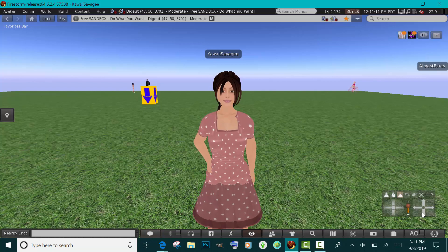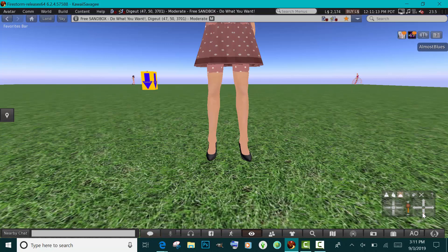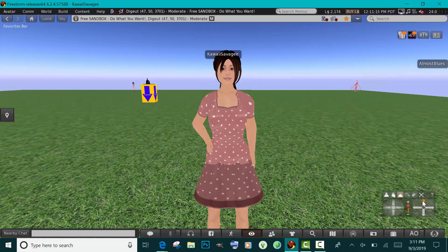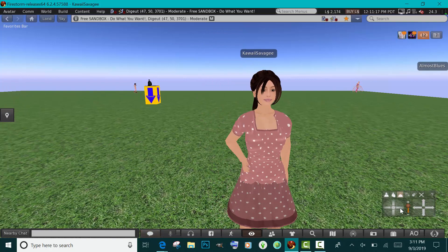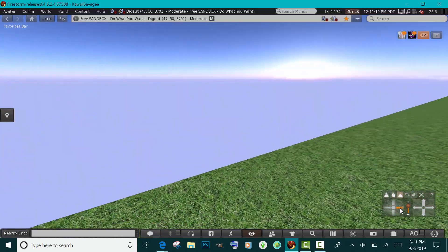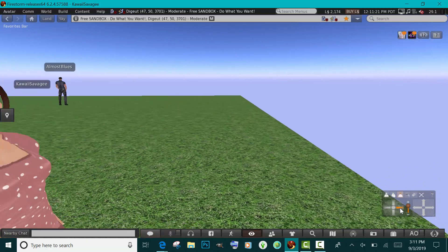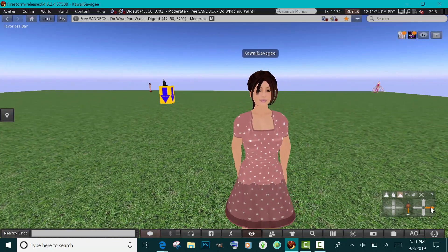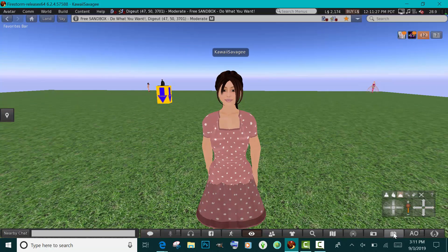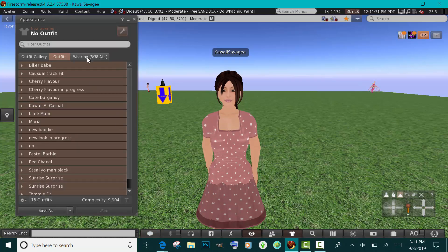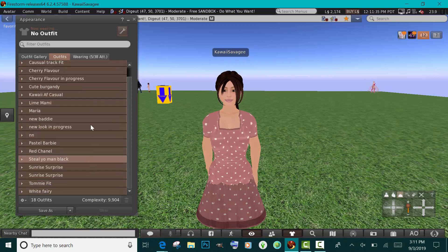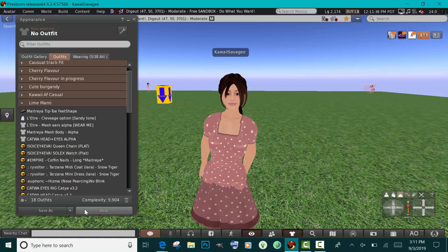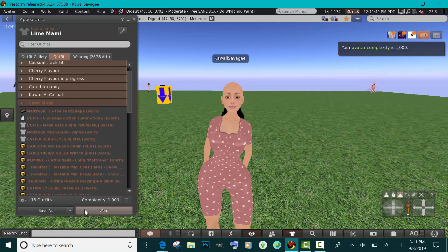Hey guys, it's your girl Kai Miliano back with another video. Today I'm going to be showing you guys how to take what I think is high res pics on Second Life. You guys have been asking me how I take my pics for Flickr, even though I don't post on Flickr that much. I really should post more — but how do I take my pictures for my thumbnails or just high res pics in general on Second Life?